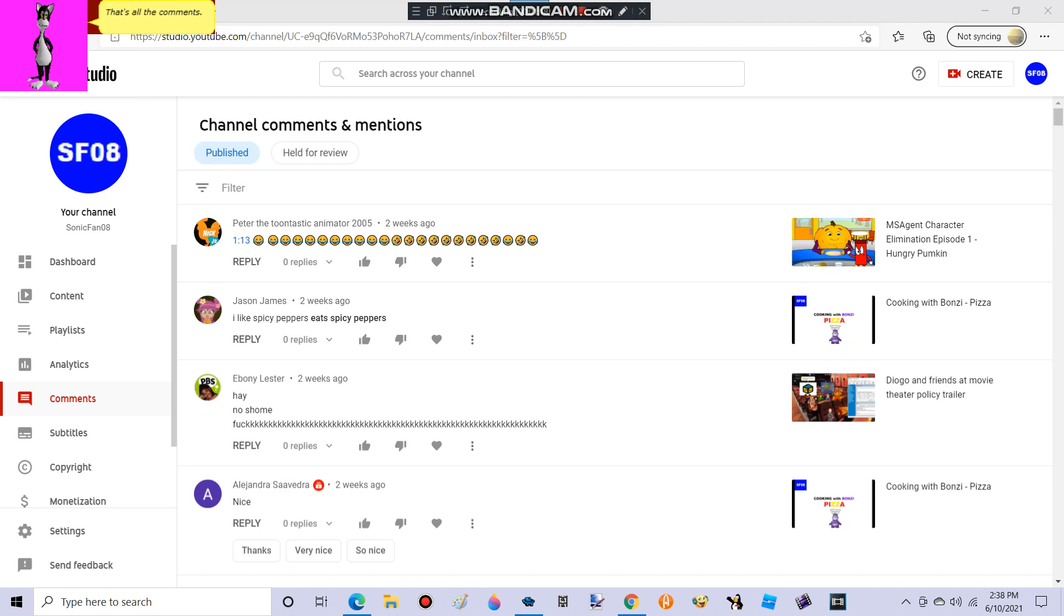That's all the comments. If you want your comment to be featured on the next episode, comment below.